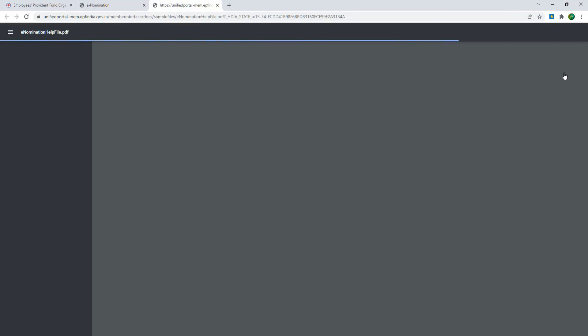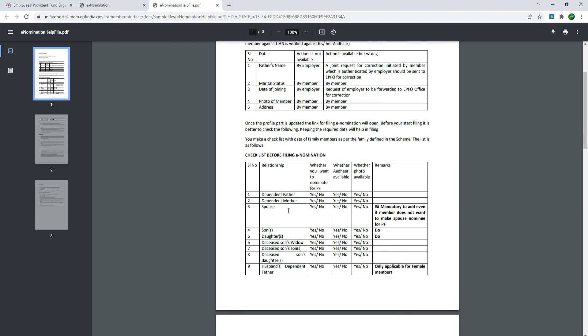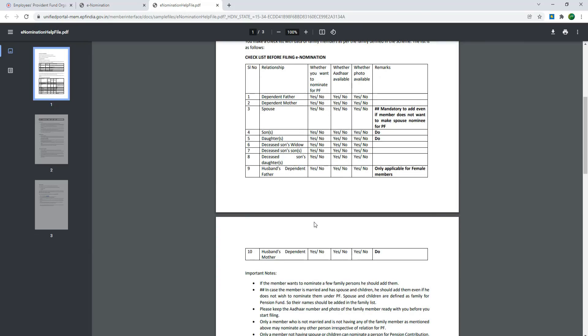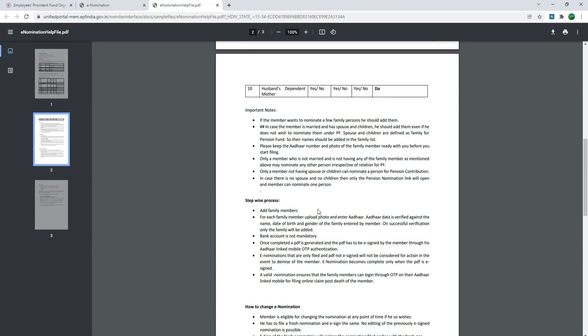Let's go back to the PDF file. Check out the process to read this file. What do you want to find out about nomination? You can find the file now. Check the date and follow the step-by-step process.